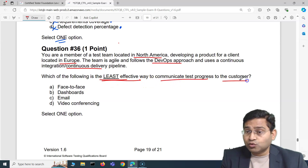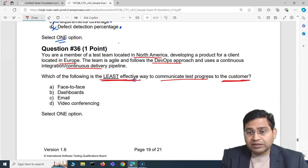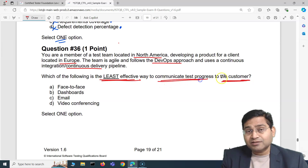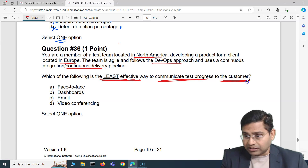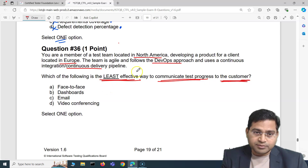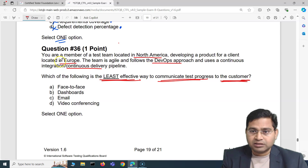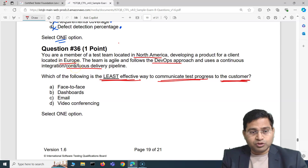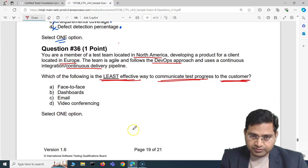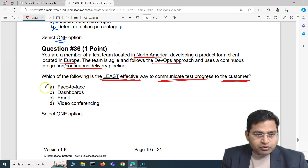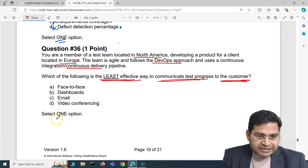Which of the following is the least effective way to communicate test progress to the customer? You have to figure out the least effective way. You are located in North America, the client is in Europe, so there is a time zone difference.